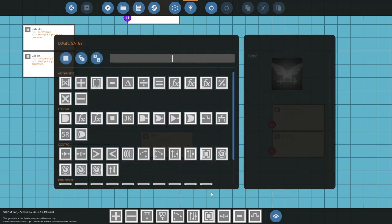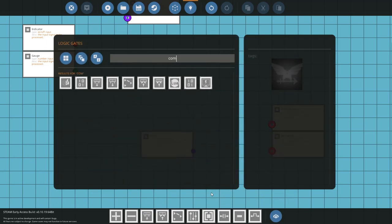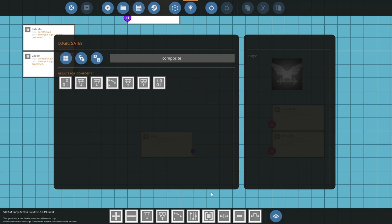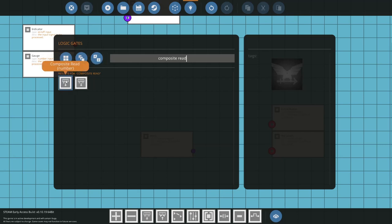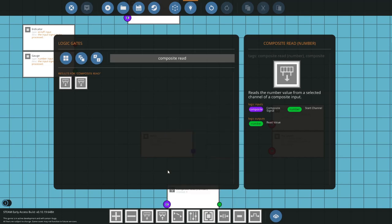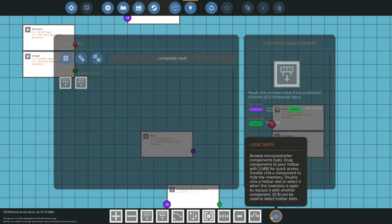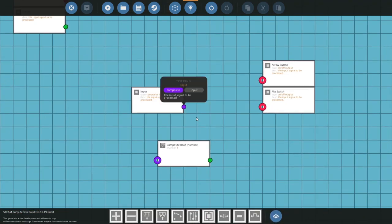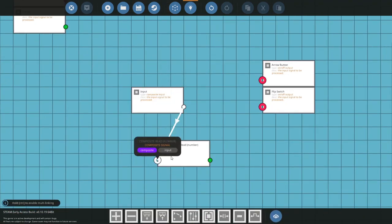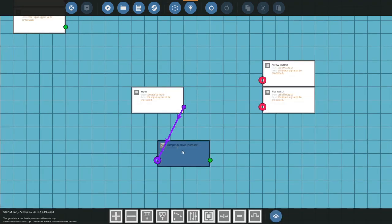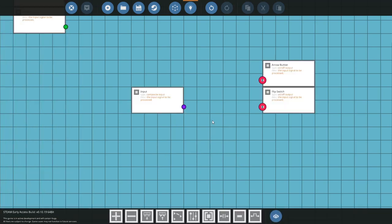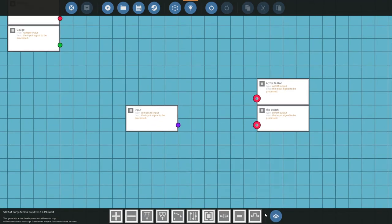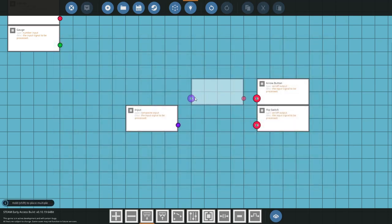You search in your logic menu composite and then go read. We've got read on-off and read number. Read number, what it will do is if we place a read number down, from the composite it will output a number from channel one that's going into the composite. We don't want that. We're not going to be using numbers, we're just using on-off signals.